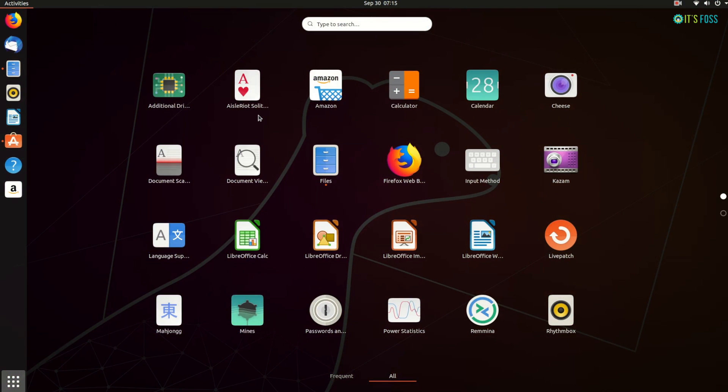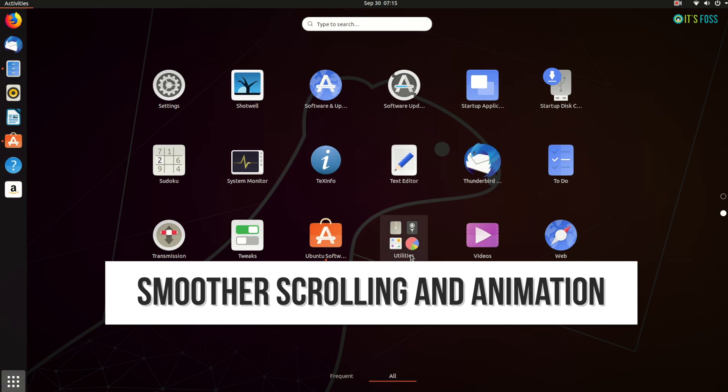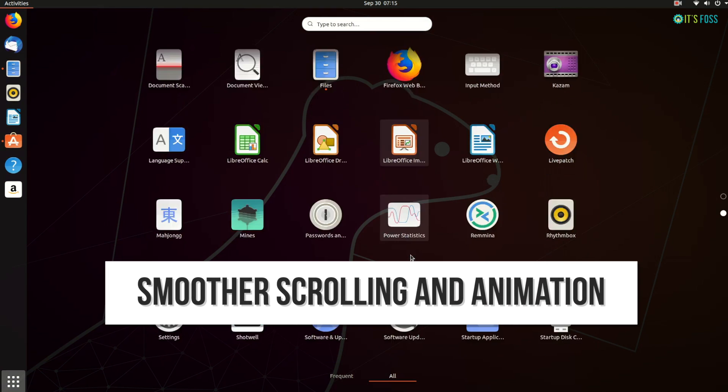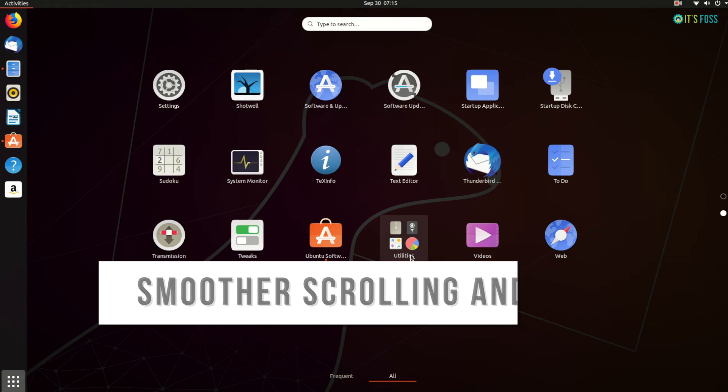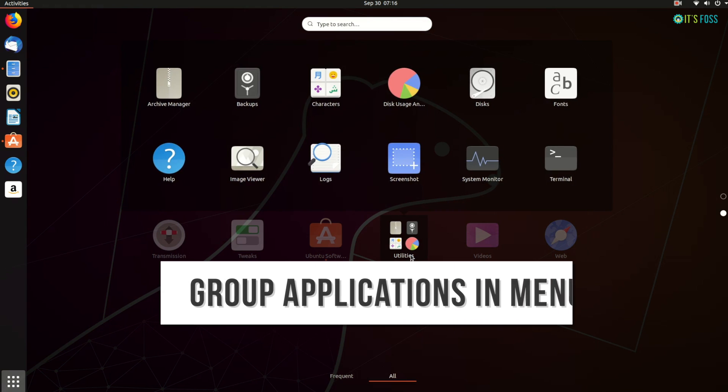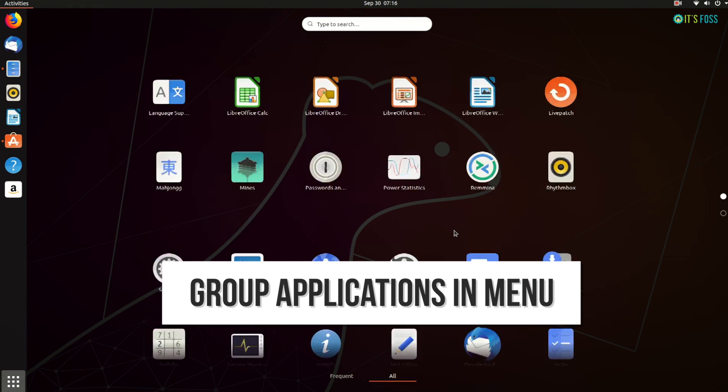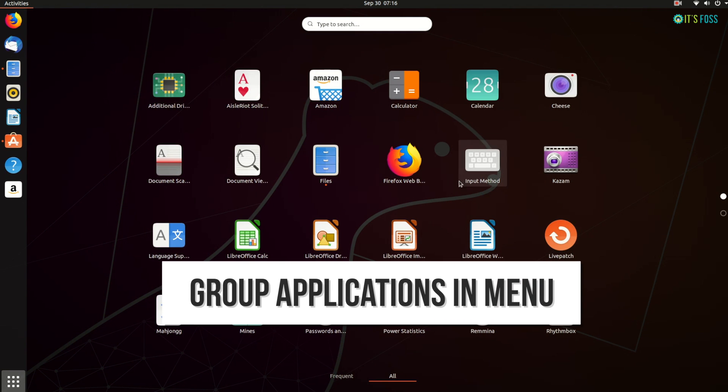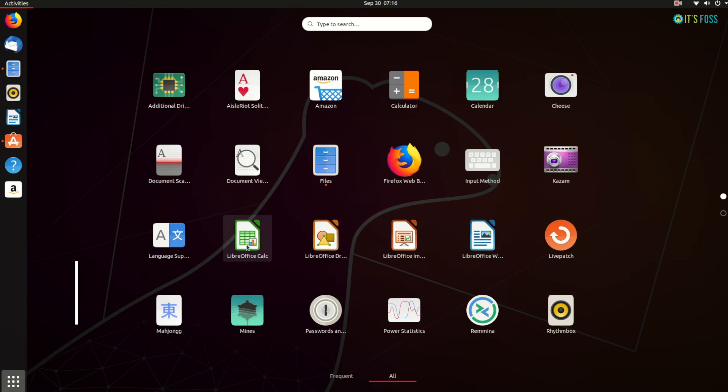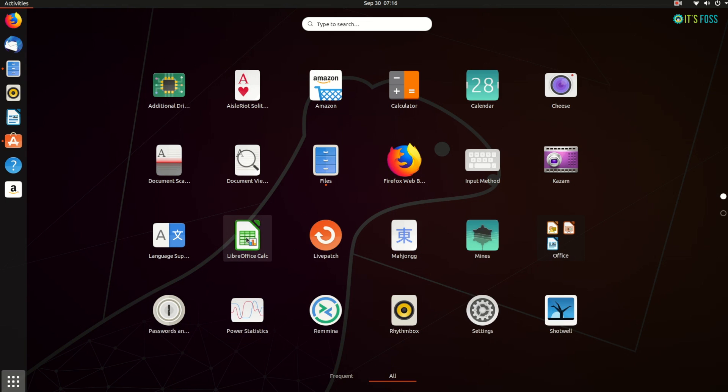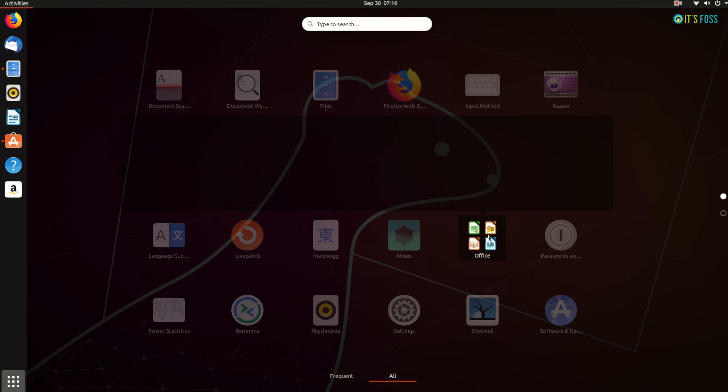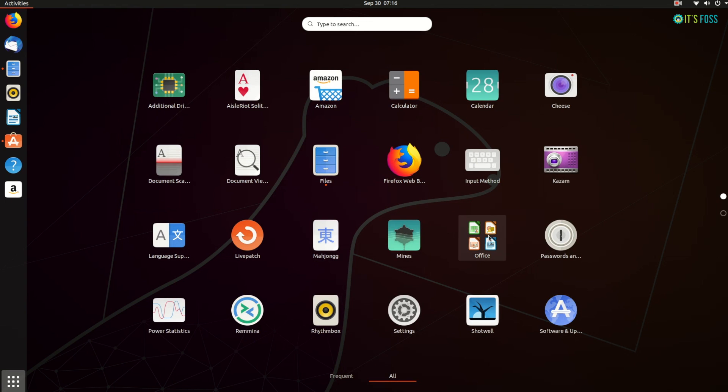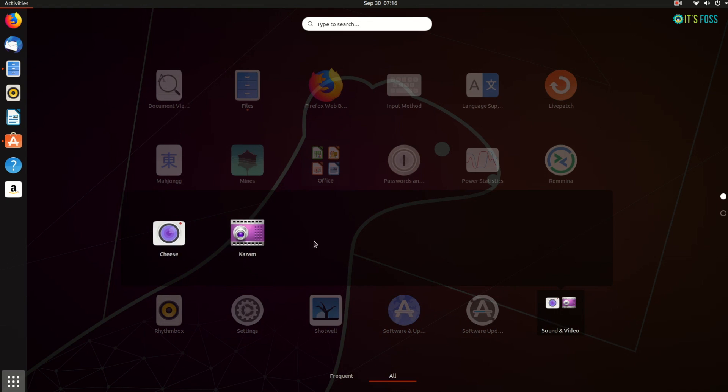Ubuntu 19.10 also has smoother scrolling and animation. There's a new feature, which is grouping of applications, like what you do on Android and iOS smartphones. You can group the same type of applications together. Like, I grouped these office icons together. You cannot change the name of the folder, though. It automatically gives an appropriate name.